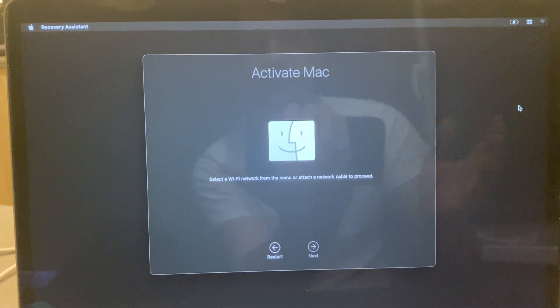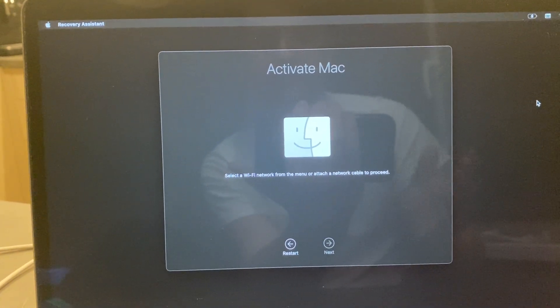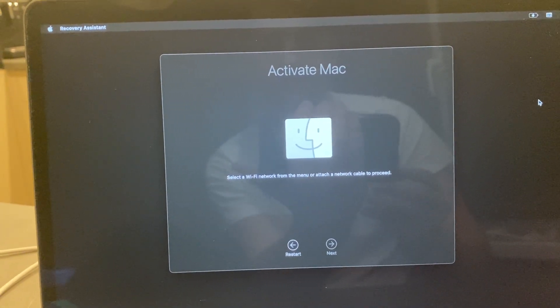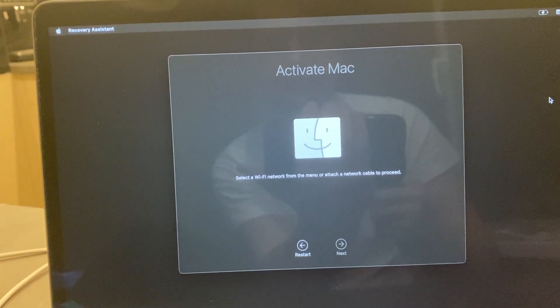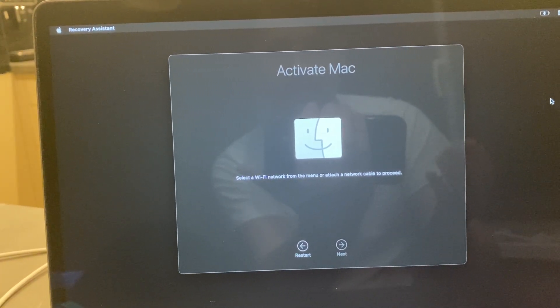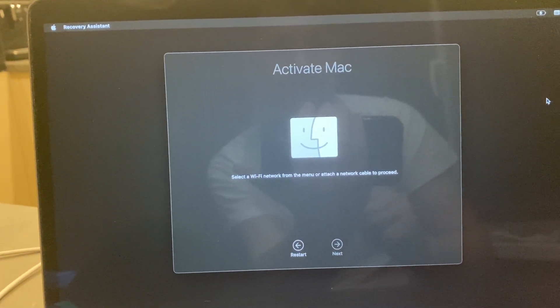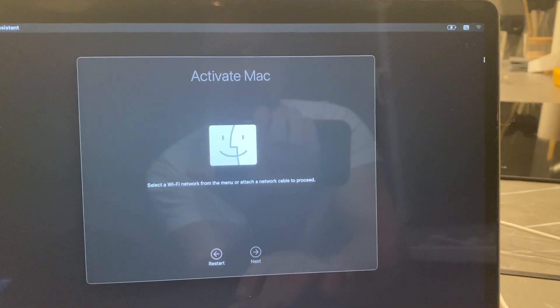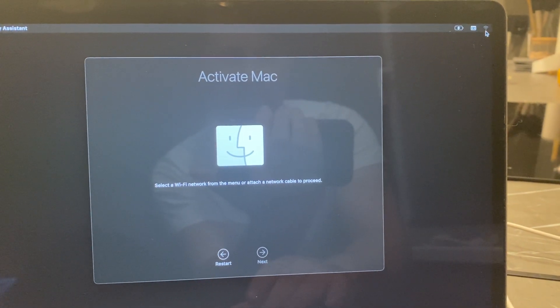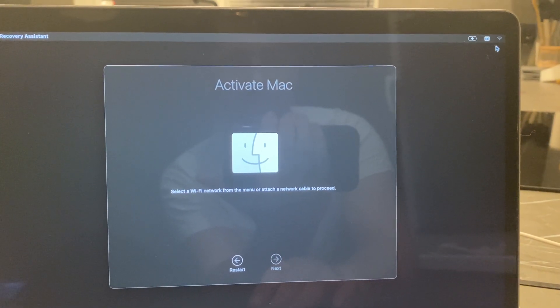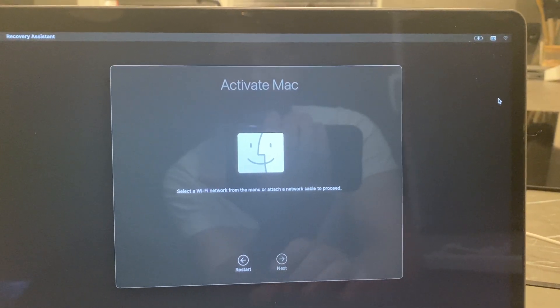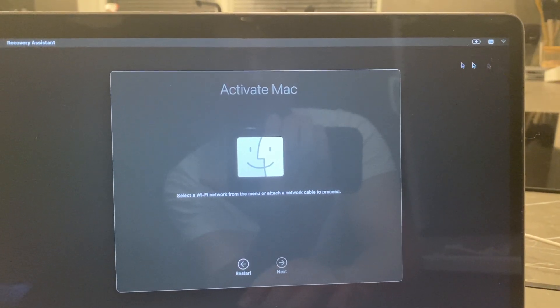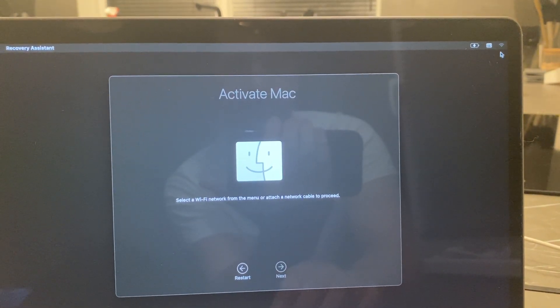Hey guys, in this video I will show you how you can fix this issue: 'Select a Wi-Fi network from the menu or attach a network cable to proceed.' So probably you don't have the Wi-Fi option here on the top right corner. I did this trick—I did not have the Wi-Fi option, as you can see here.